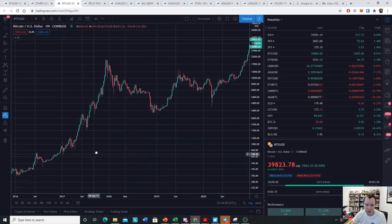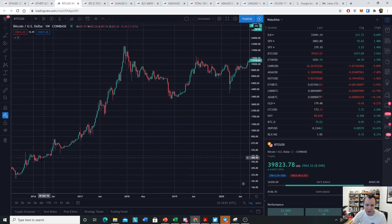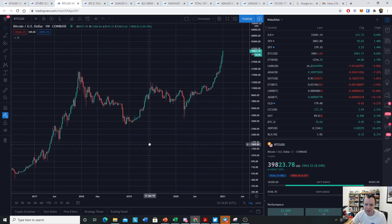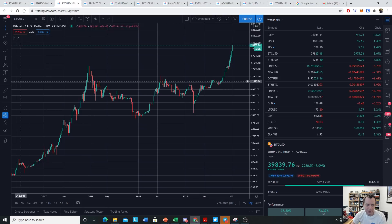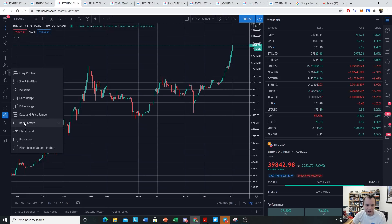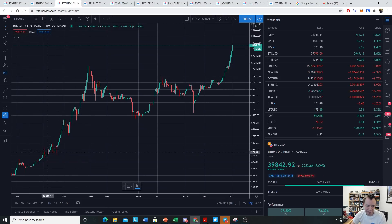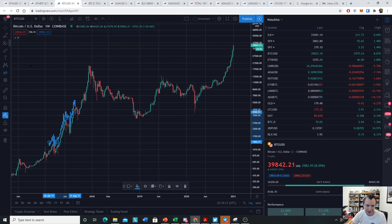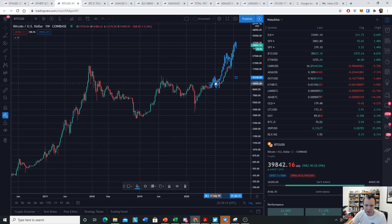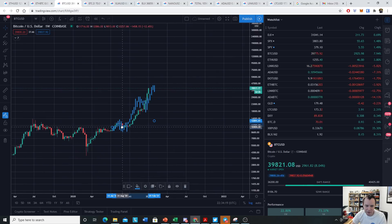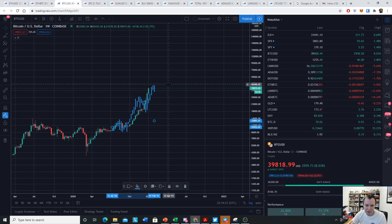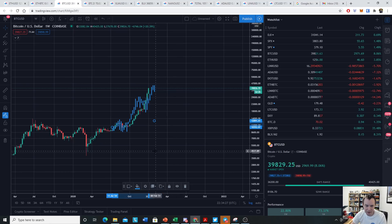We're just trying to learn what has happened in the past and how these moves stack up. One thing we can do is take a bar pattern from that point, go up here, and overlay it over this move — and you can see there are a lot of similarities between the two moves. If we ended it the same way, it might imply a Bitcoin price closer to $44,000.